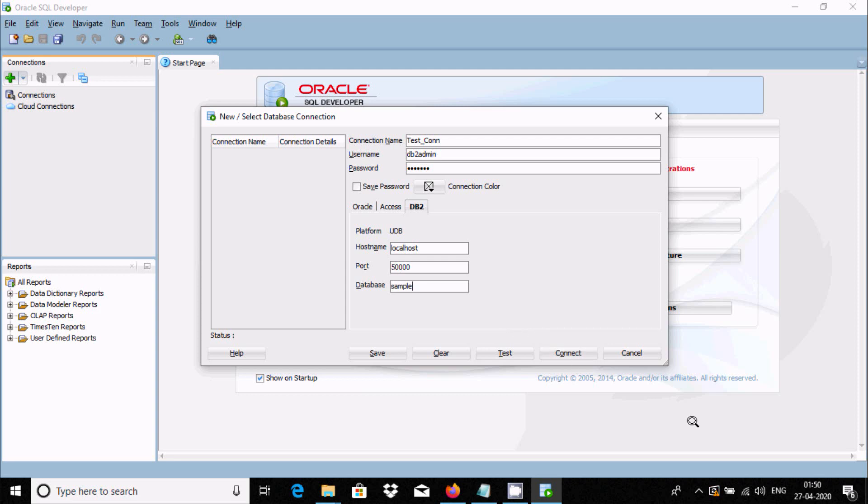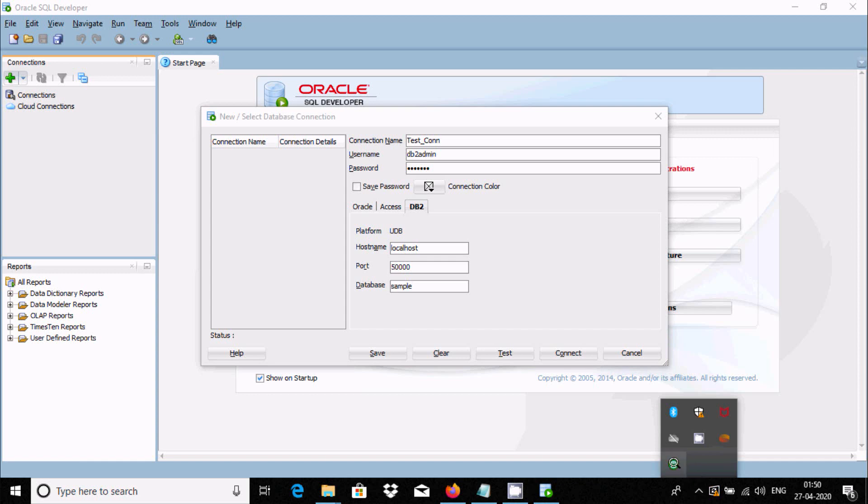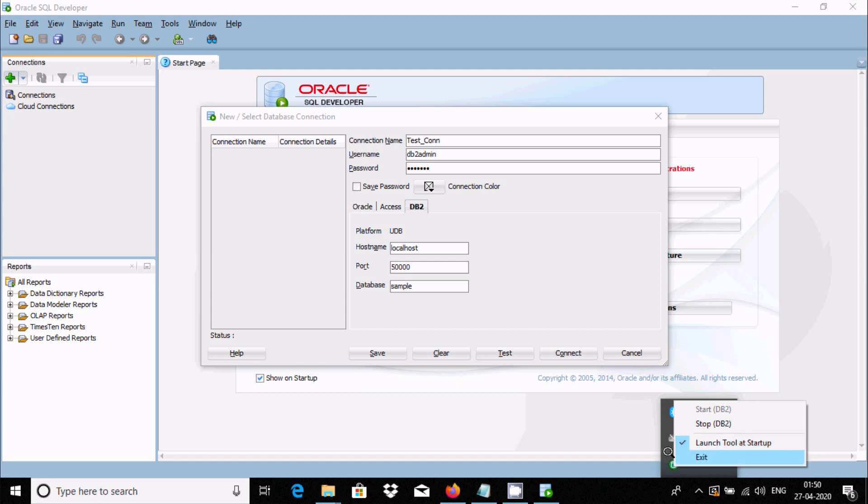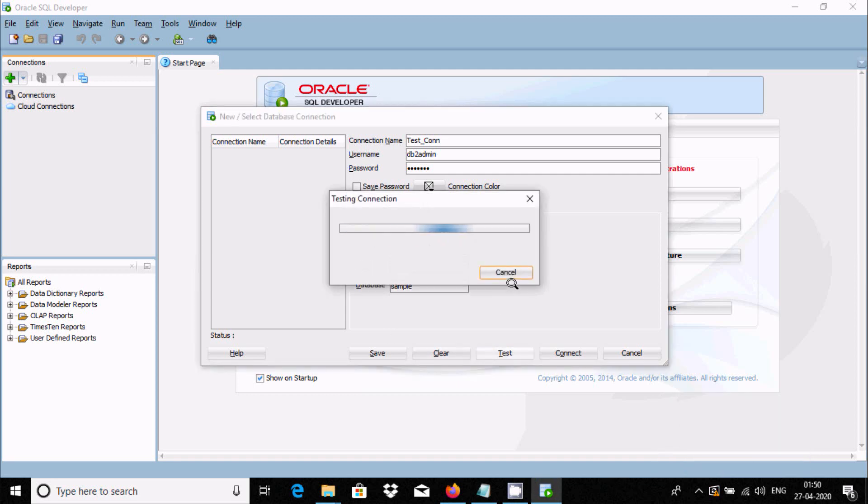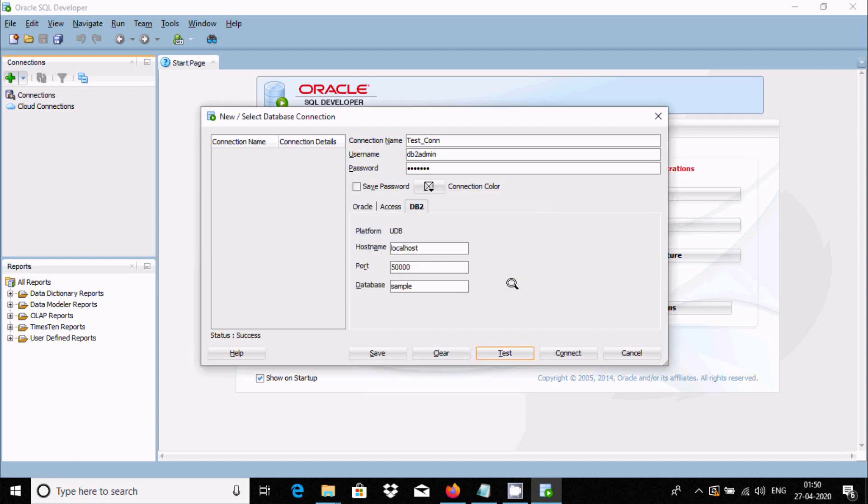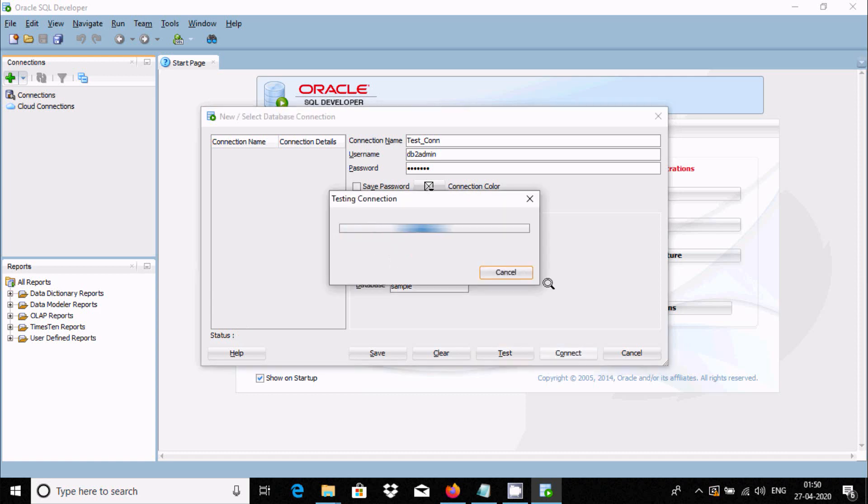Here you can see DB2 is now running, so it must be running in your PC. Now click on Test Connection. Here, connection success. Now click on Connect.